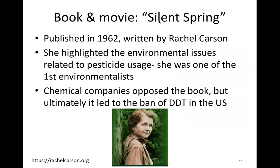There was a book and movie called Silent Spring, published in 1962 and written by Rachel Carson. She highlighted the environmental issues related to pesticide use and was one of the first environmentalists. Chemical companies opposed the book, but ultimately her writing led to the ban of DDT in the United States.